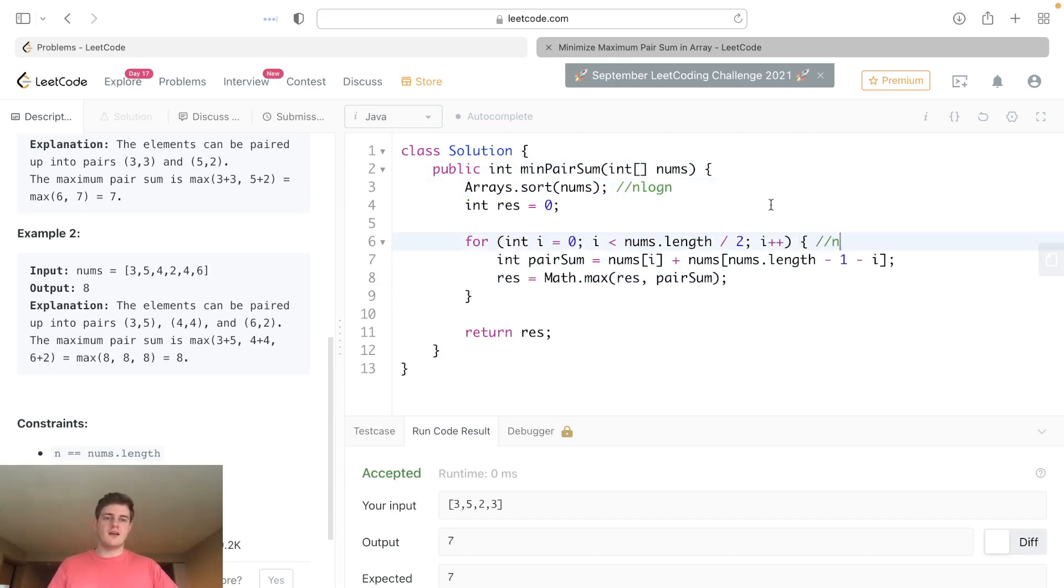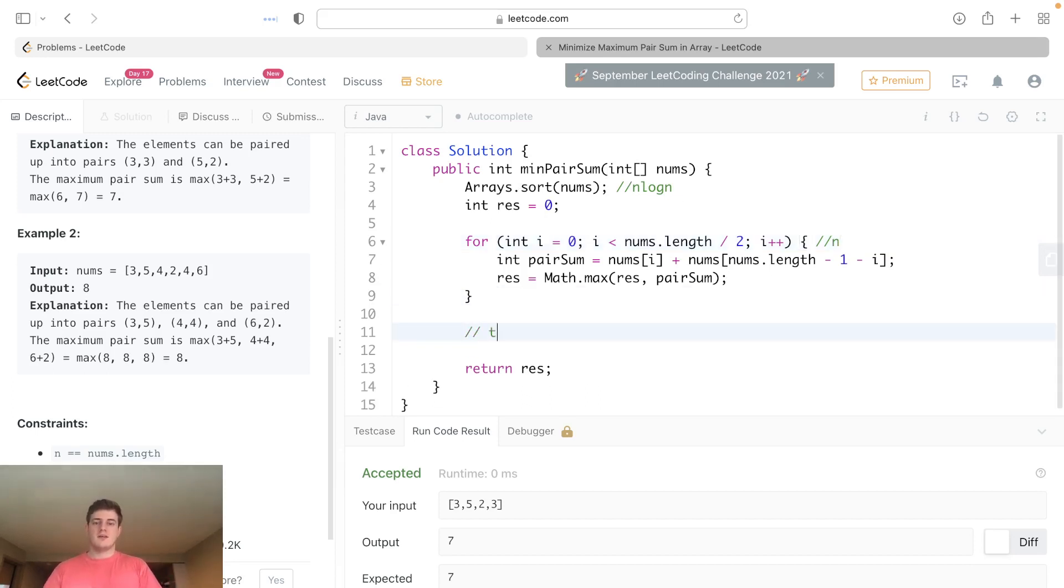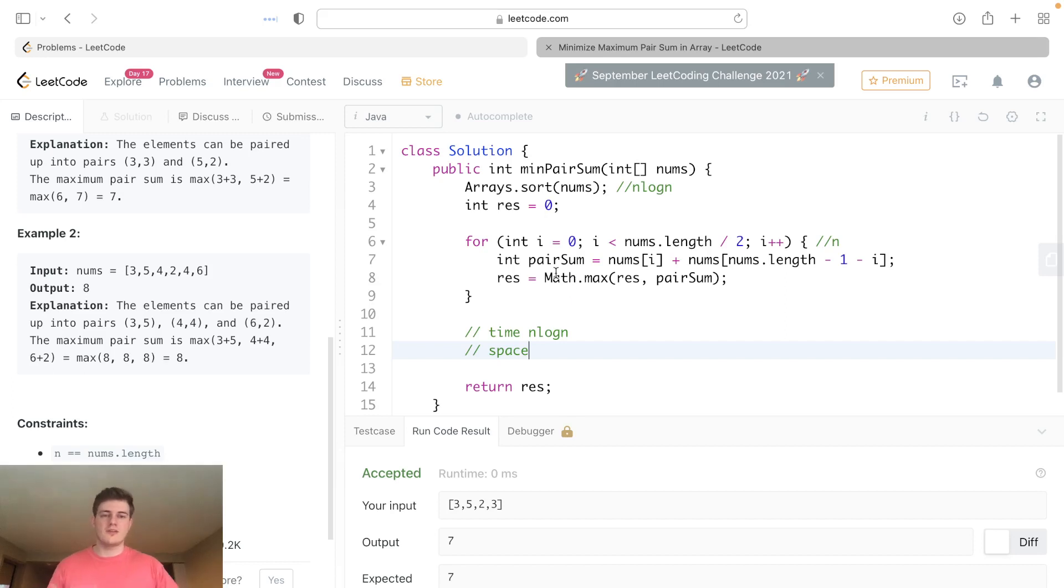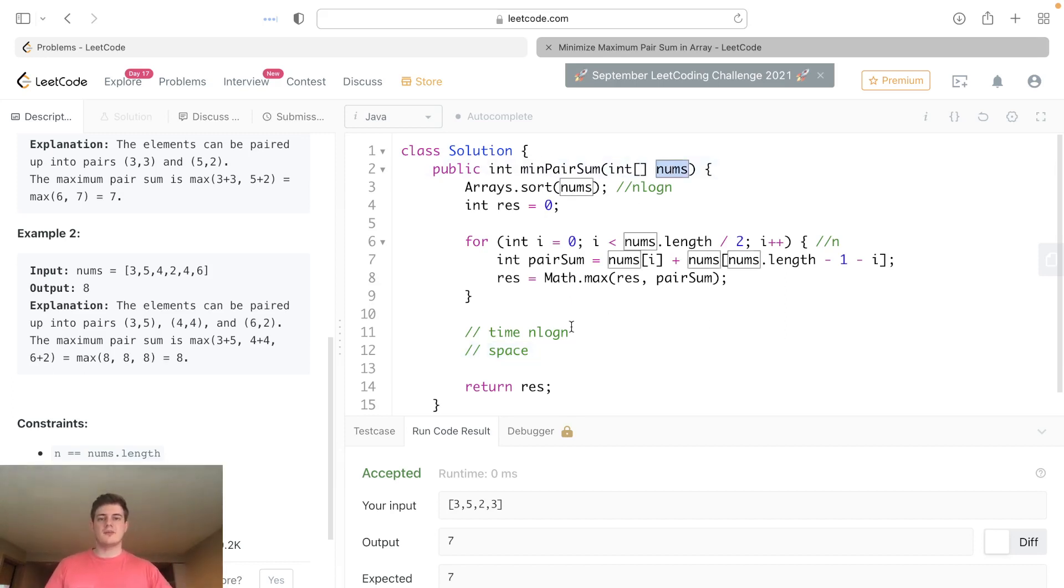The space: we're not using any extra space. We just have this integer array and we have some result which is just a variable, so space is actually just O(1).